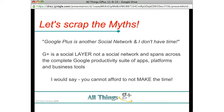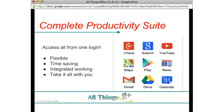Now I want to scratch some myths. The first one: 'Google Plus is another social network — I don't have time.' Google Plus is not a social network; it's a social layer that spans across the complete Google productivity suite of apps, platforms, and business tools. My response is always: you cannot afford not to make time for it.